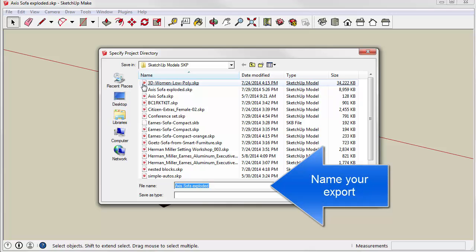So, the plugin will open a dialog for you to name and save your exported model.